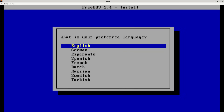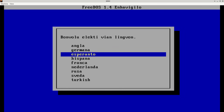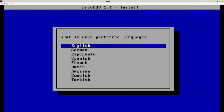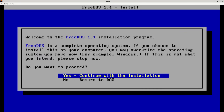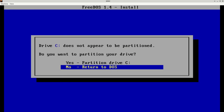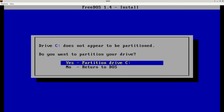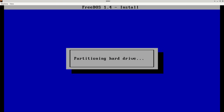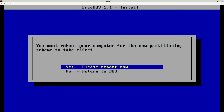What's my preferred language? I'm going to use English, but you can use the arrow keys if you want a different language — you can see it changes the display immediately. Hit return on English, and yes, I definitely want to install FreeDOS 1.4. We don't have a partitioned hard drive yet, so we need to partition it. We say yes, partition the hard drive. FreeDOS, like every other DOS, reads the partition table exactly once — when it boots up. So if you add, change, or delete partitions, you have to reboot for FreeDOS to recognize that.